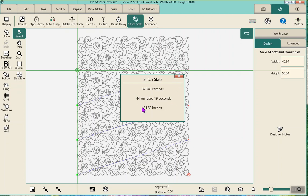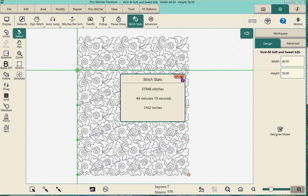It will have 3,162 inches of thread. I used to keep track of how inches worked but I don't anymore. I keep track of the stitches. I know on my machine, with the way that I quilt, I can get about 50,000 stitches per bobbin of Bottom Line thread, with the way I wind my bobbins and the way my tension is set.